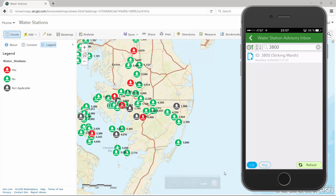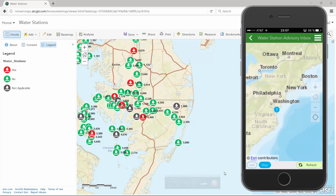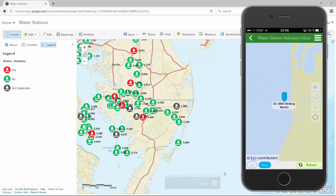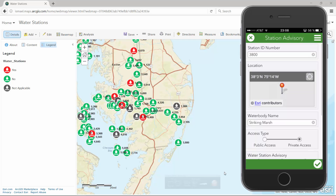Surveys in the inbox can be displayed in a list or in a map. Note that all the information in the survey has been pre-populated using attributes from the original feature.